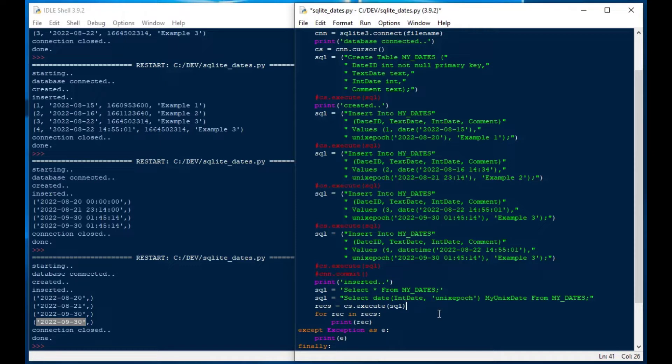There are many different date precision and formatting options for you to use in your project, and that's how you can use dates with SQLite in Python. Make sure to check out the additional links in the description for additional resources.